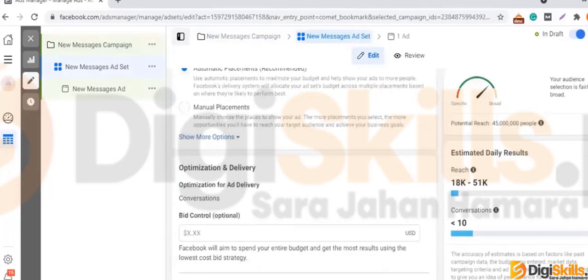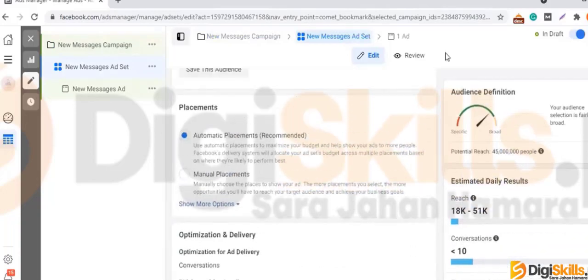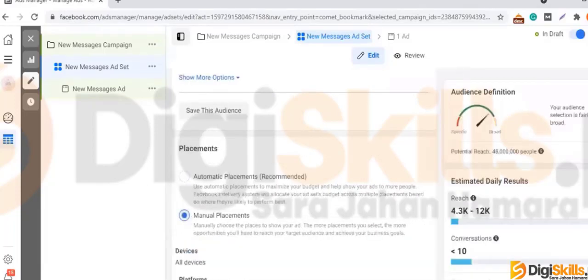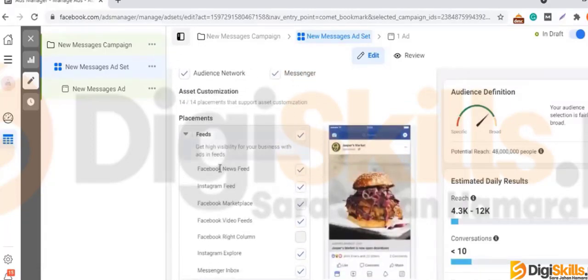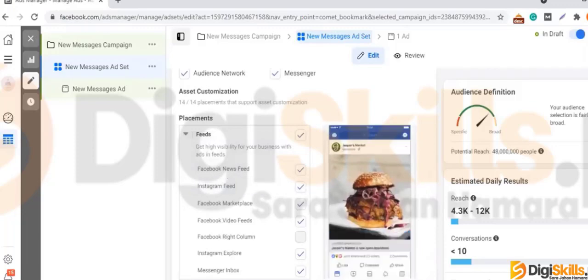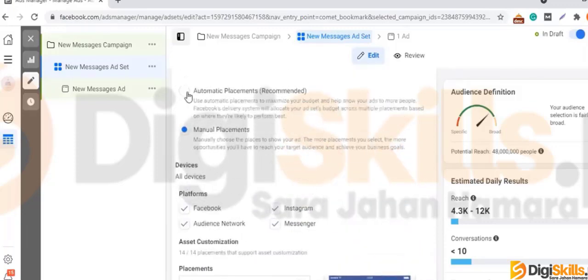Let's go down here. After coming down, there are two options: Manual Placements and Automatic Placements. Here we have two options — let's go to Manual Placements. If you come down to Manual Placements, you are shown Instagram feeds. This means that if we keep it on Automatic Placements, the messages campaign will run on Instagram.